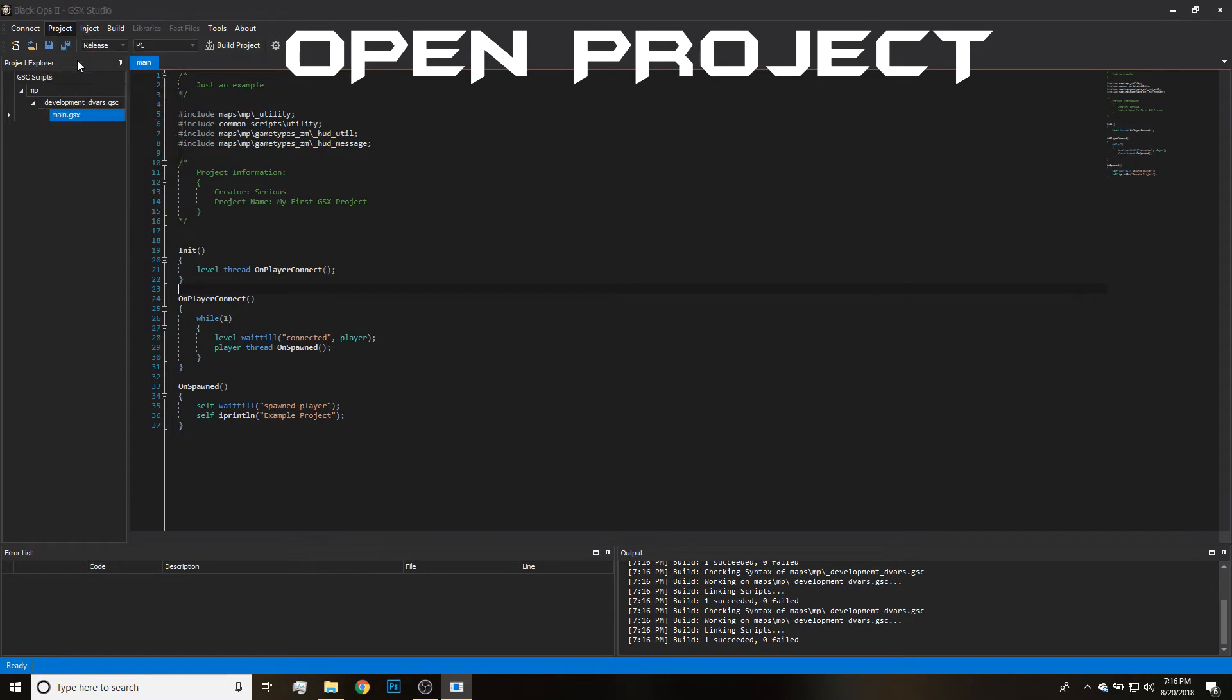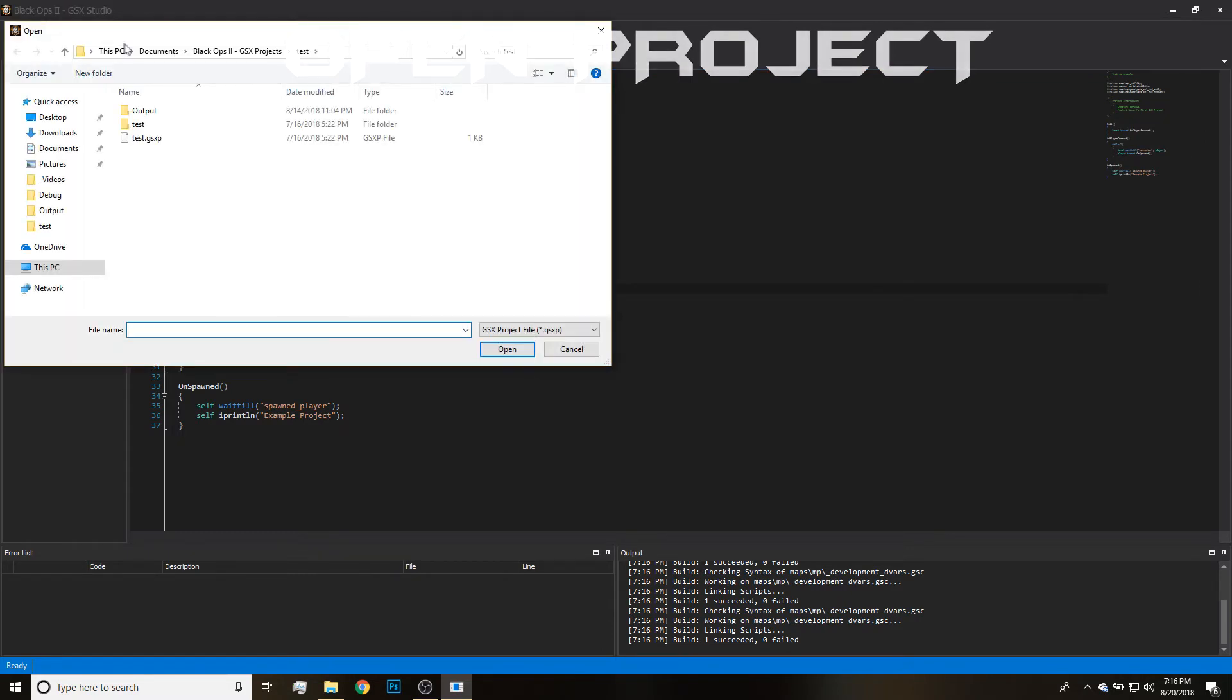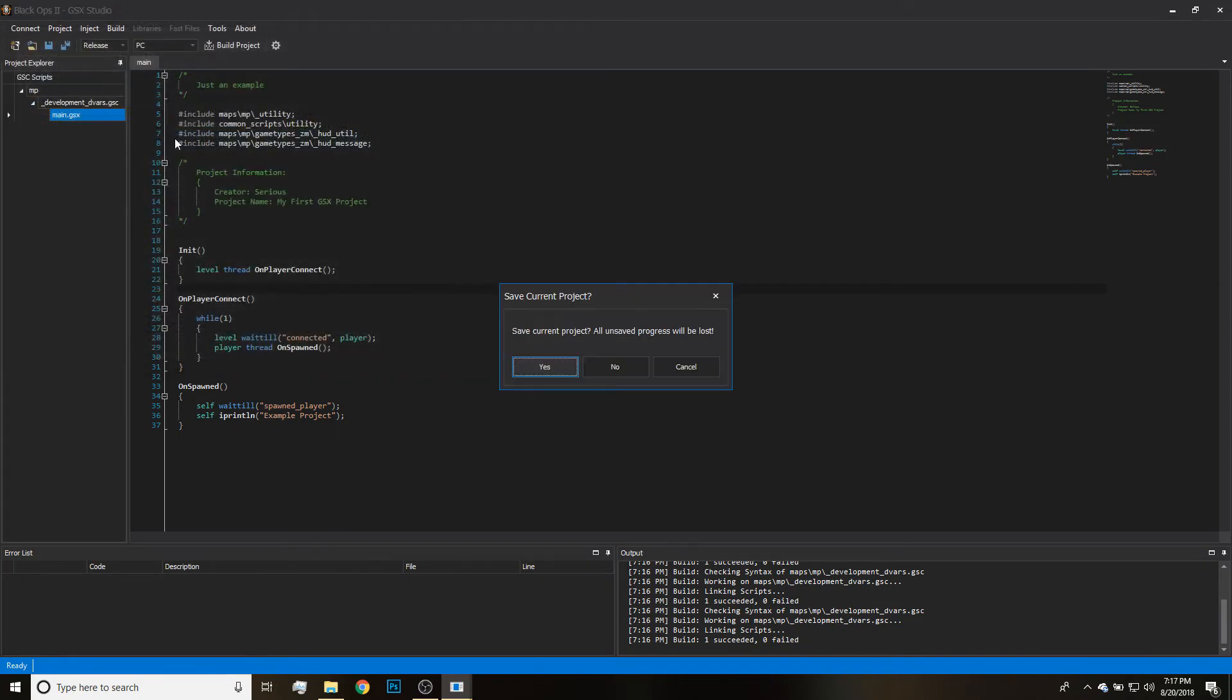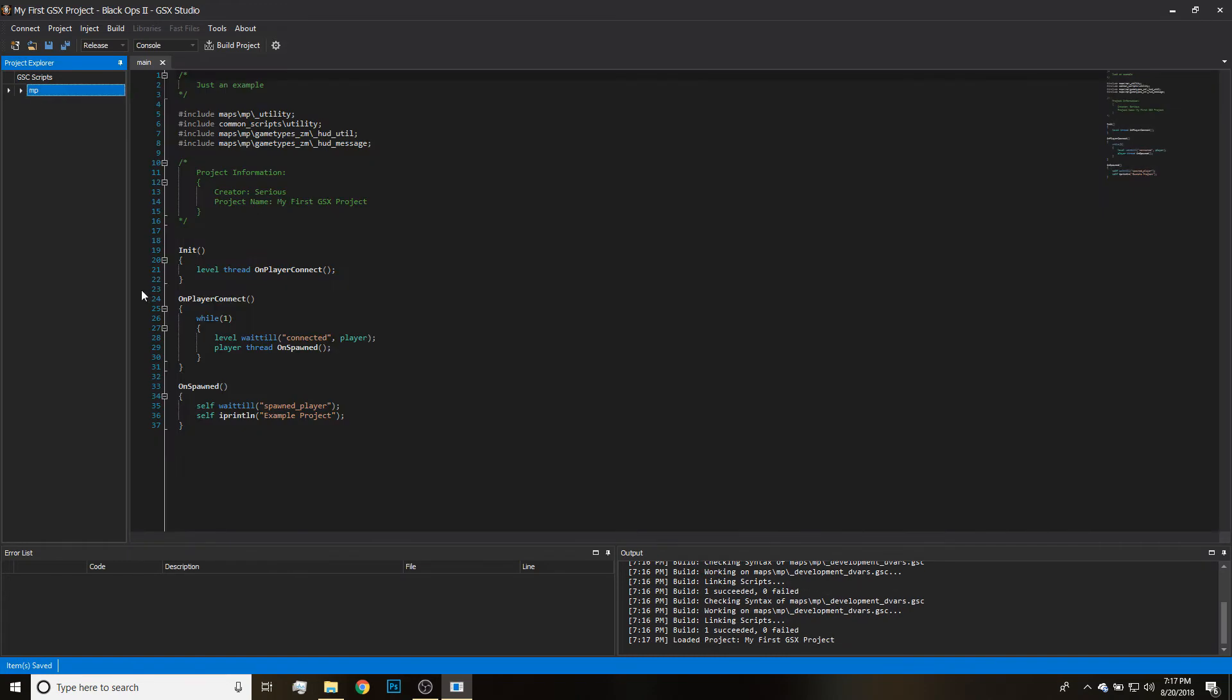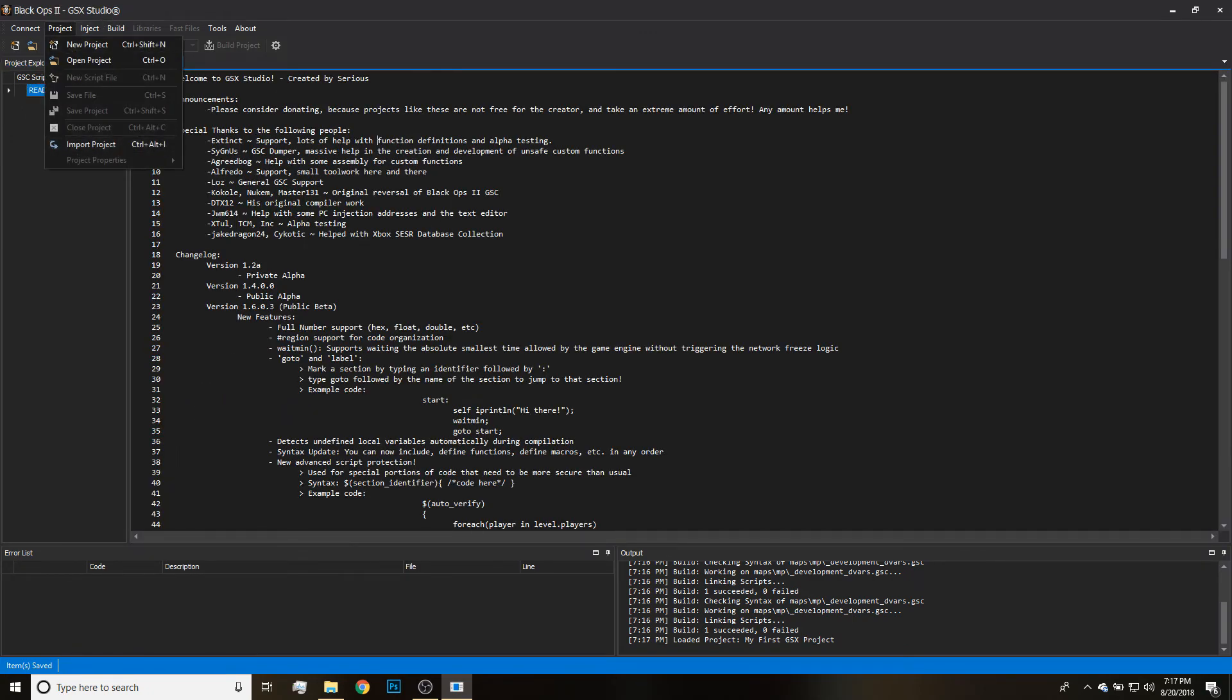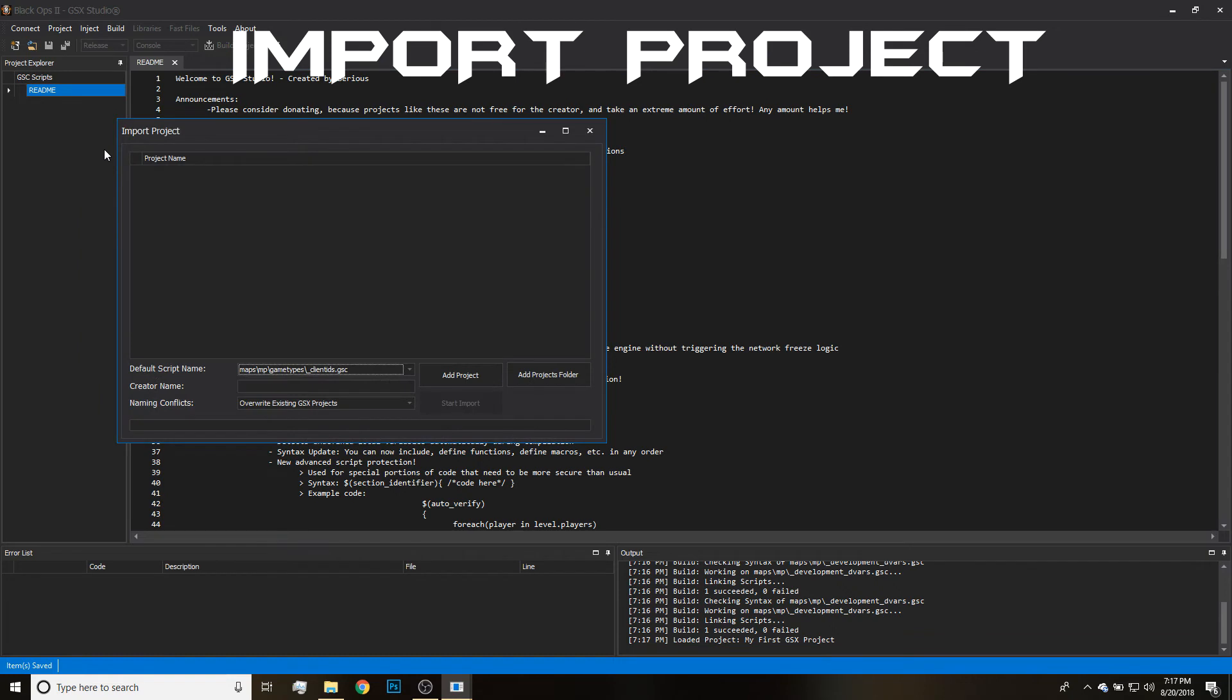But I'm going to go ahead and show you how to open a project if you wanted to. You just hit Open, go to your Documents, and then go to your Black Ops 2 GSX Projects. Then click the folder of whatever project you want and just hit the GSX Project. It'll ask me to save because I had some changes. Then I'll also show you how to close project—pretty simple.